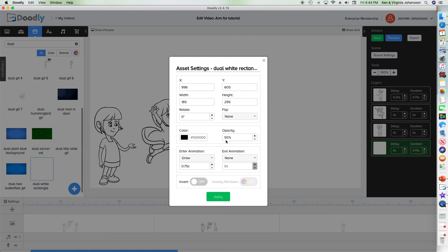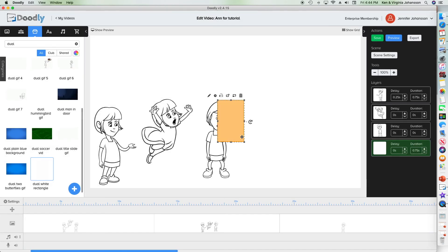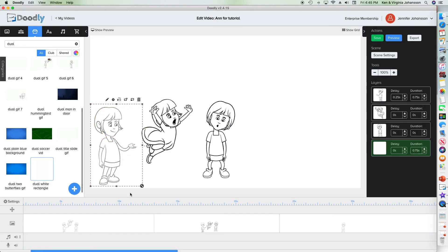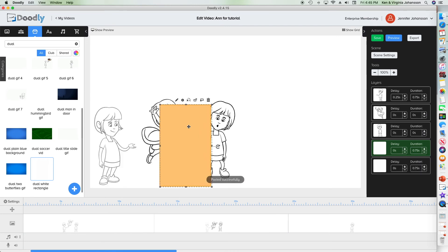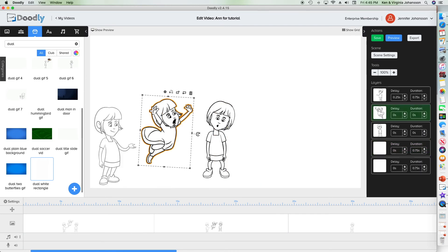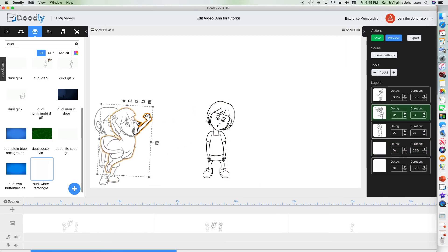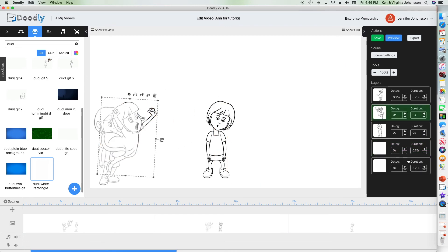Put the rectangle over Ann number one and size it to cover her. Copy and paste it, move Ann number two in position and cover her with a properly sized rectangle. Move Ann number three into position.